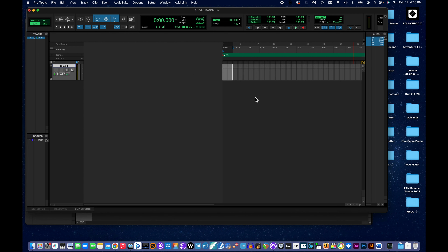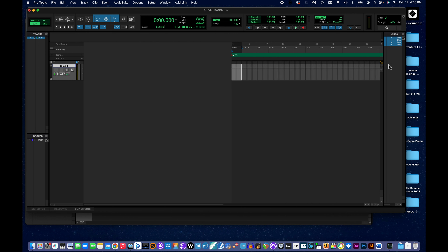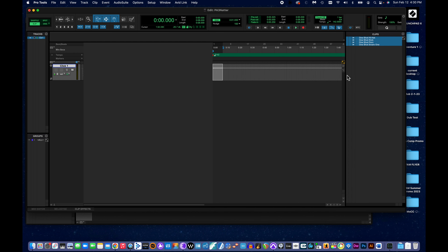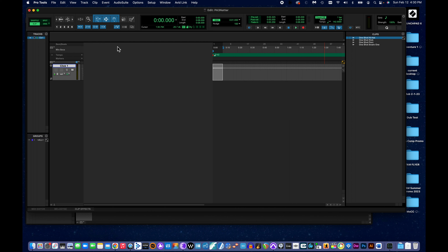I hit OK and everything we just imported gets dropped into this list. This is just a pointer to your audio files folder in your main session folder, but we can now literally drag these things into our session. Step seven says to add four new audio tracks, naming them hi-hat, kick, percussion, and snare.